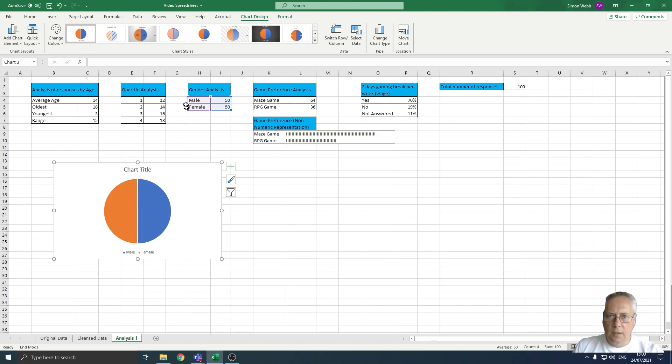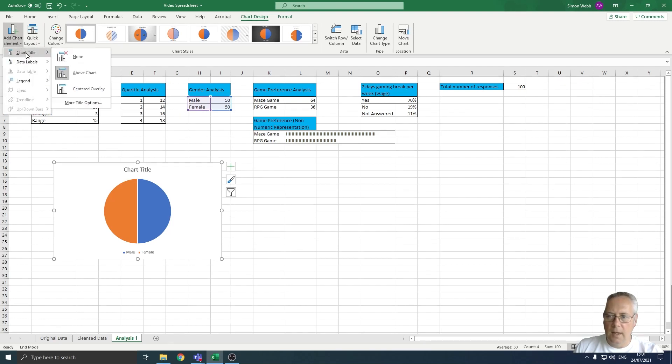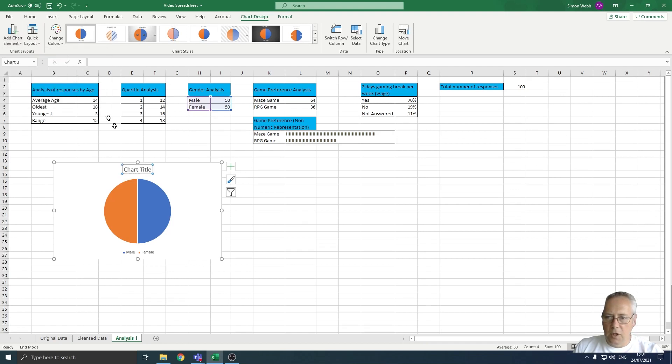The first important thing is you need to make sure that your chart has a title. When you create a chart, you will notice that you have these Chart Design sections. You can add chart elements here. I'm going to click on chart element and we're going to add a chart title above the chart.